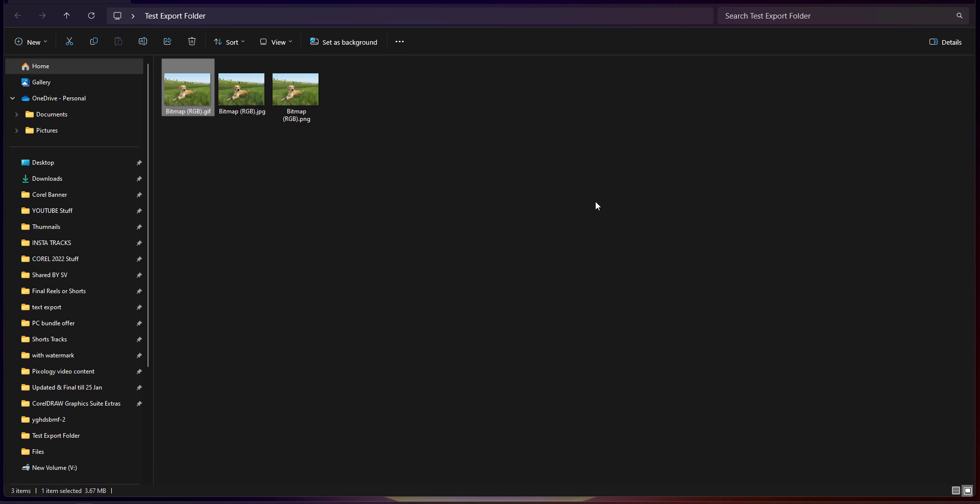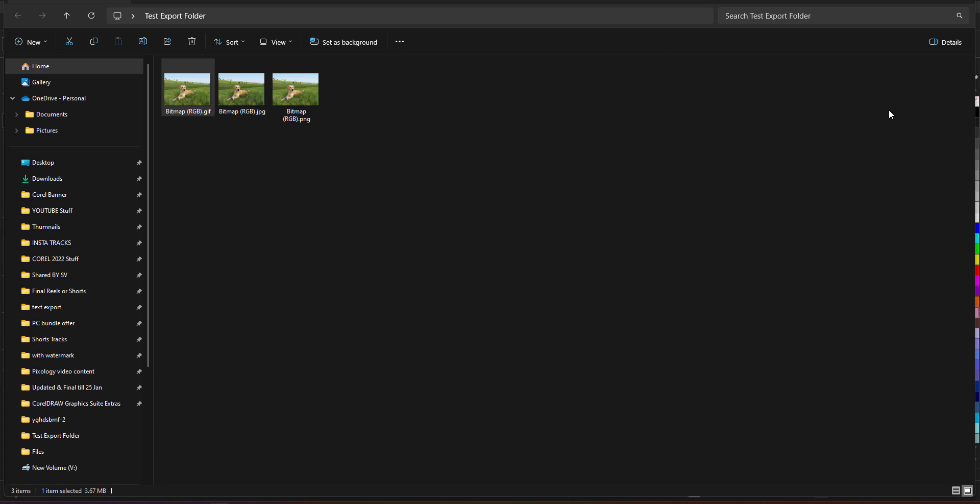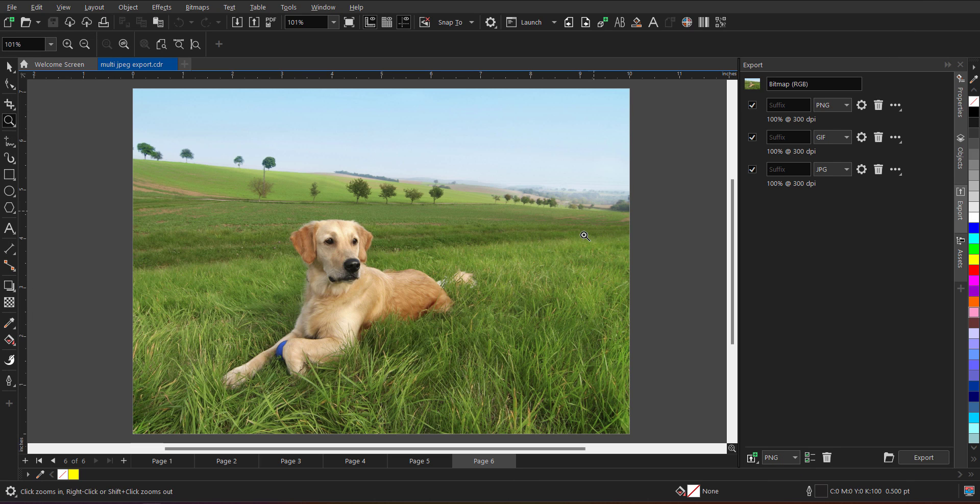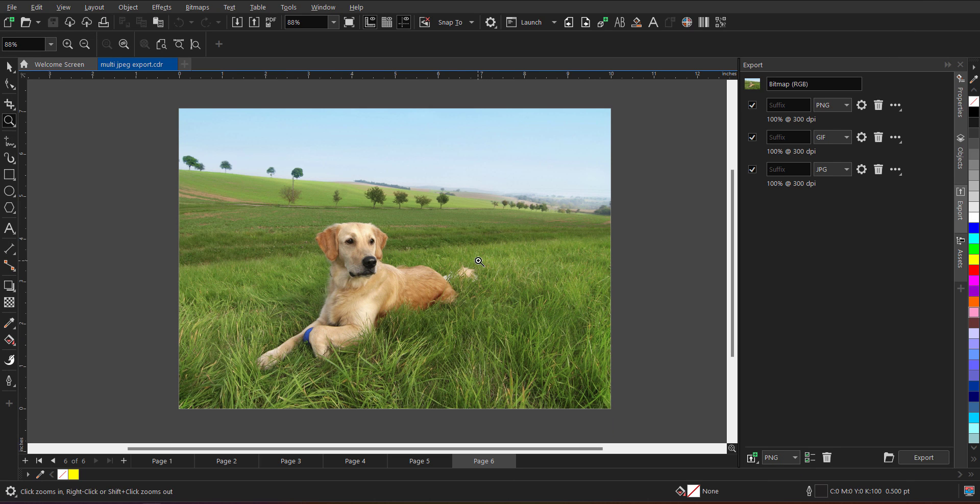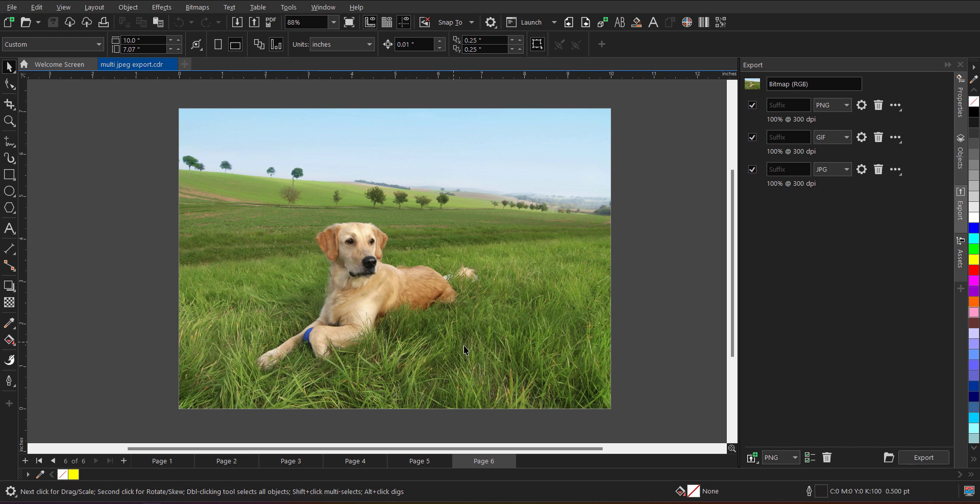So this we have done for single selected image. In the same manner, we can do it for page or for the entire document. Let me show you how. So let me quickly minimize. And now as you can see, we have done for the single selected object. If I want to export the entire page, so that can be also done.